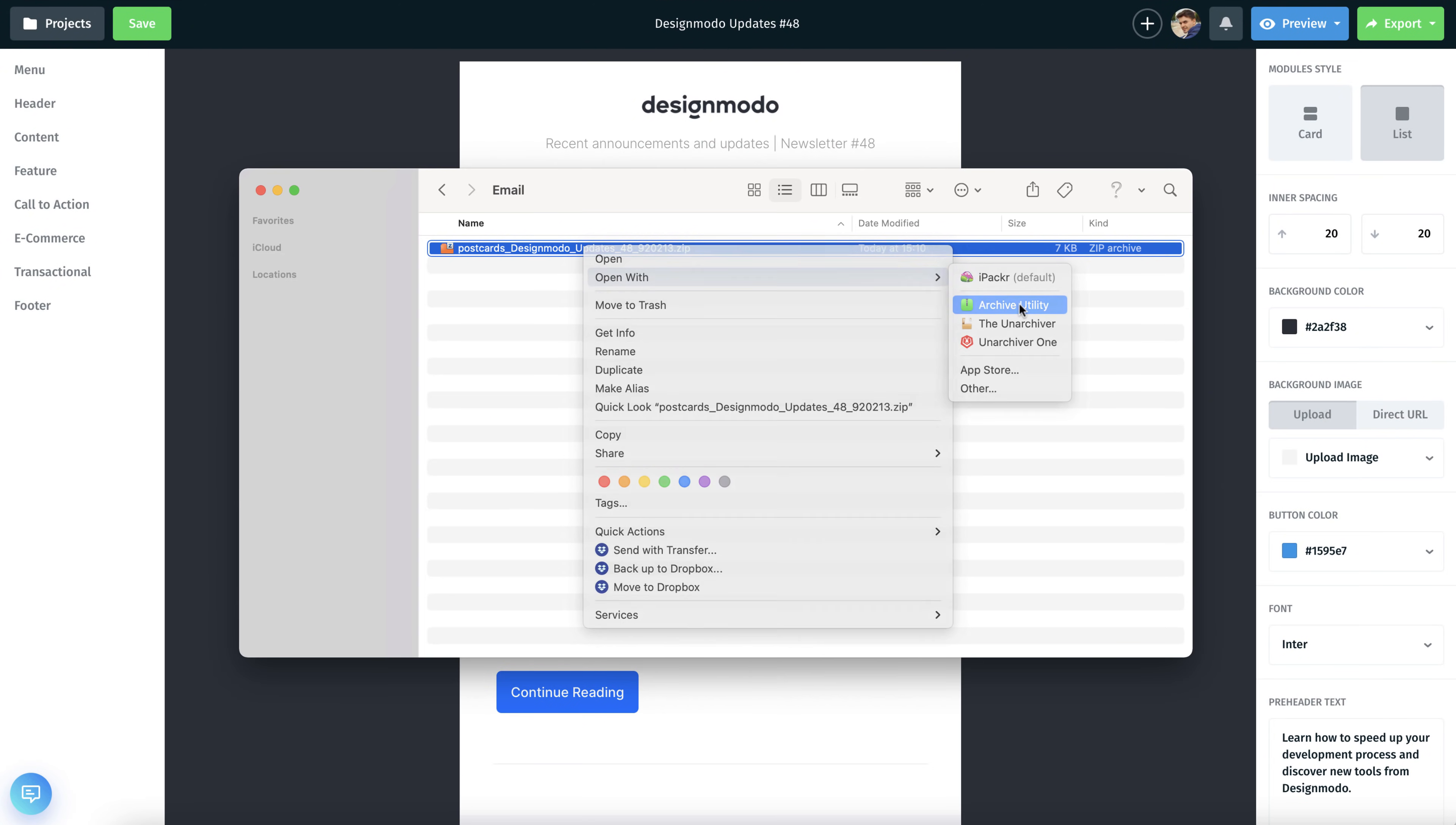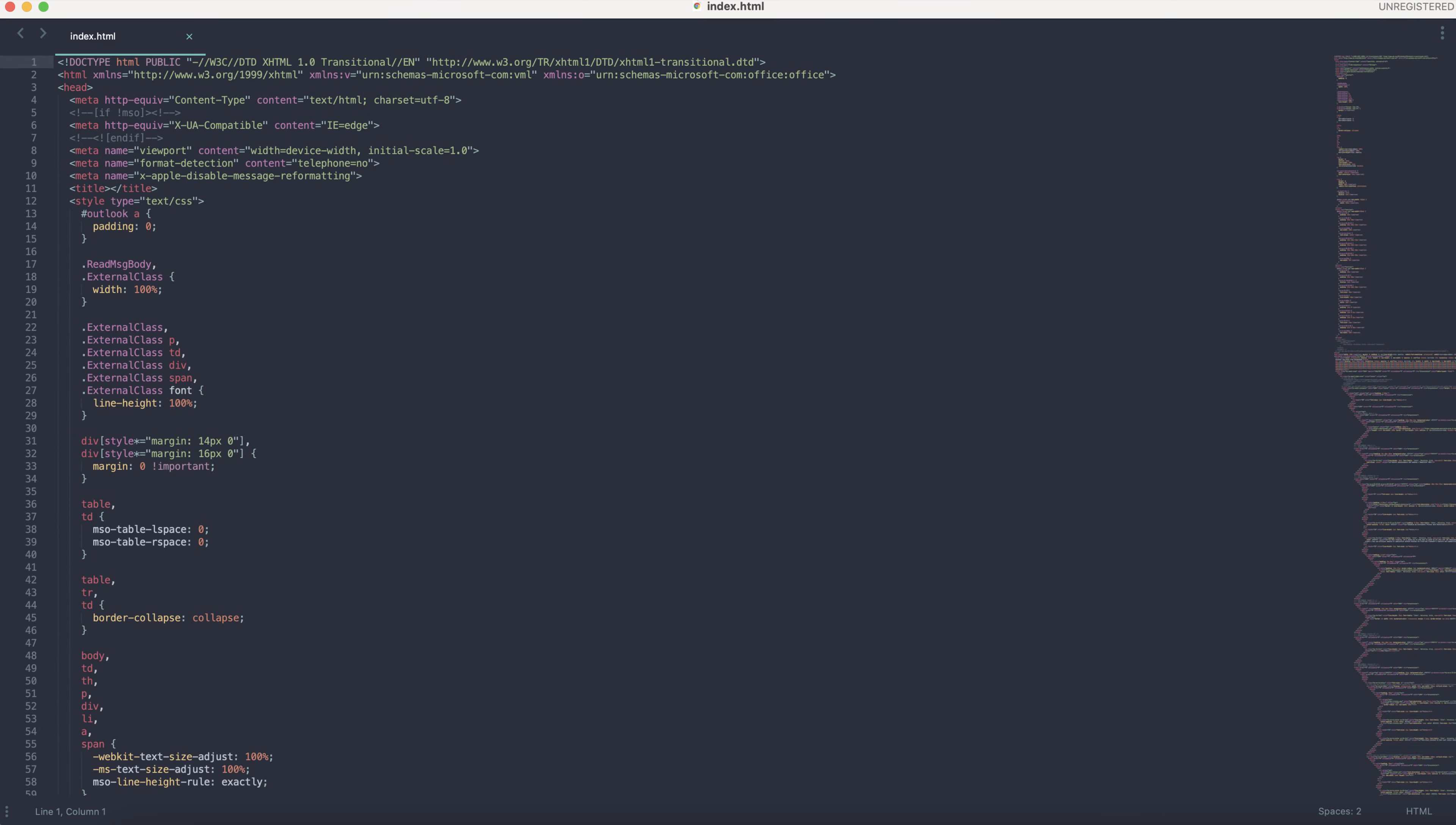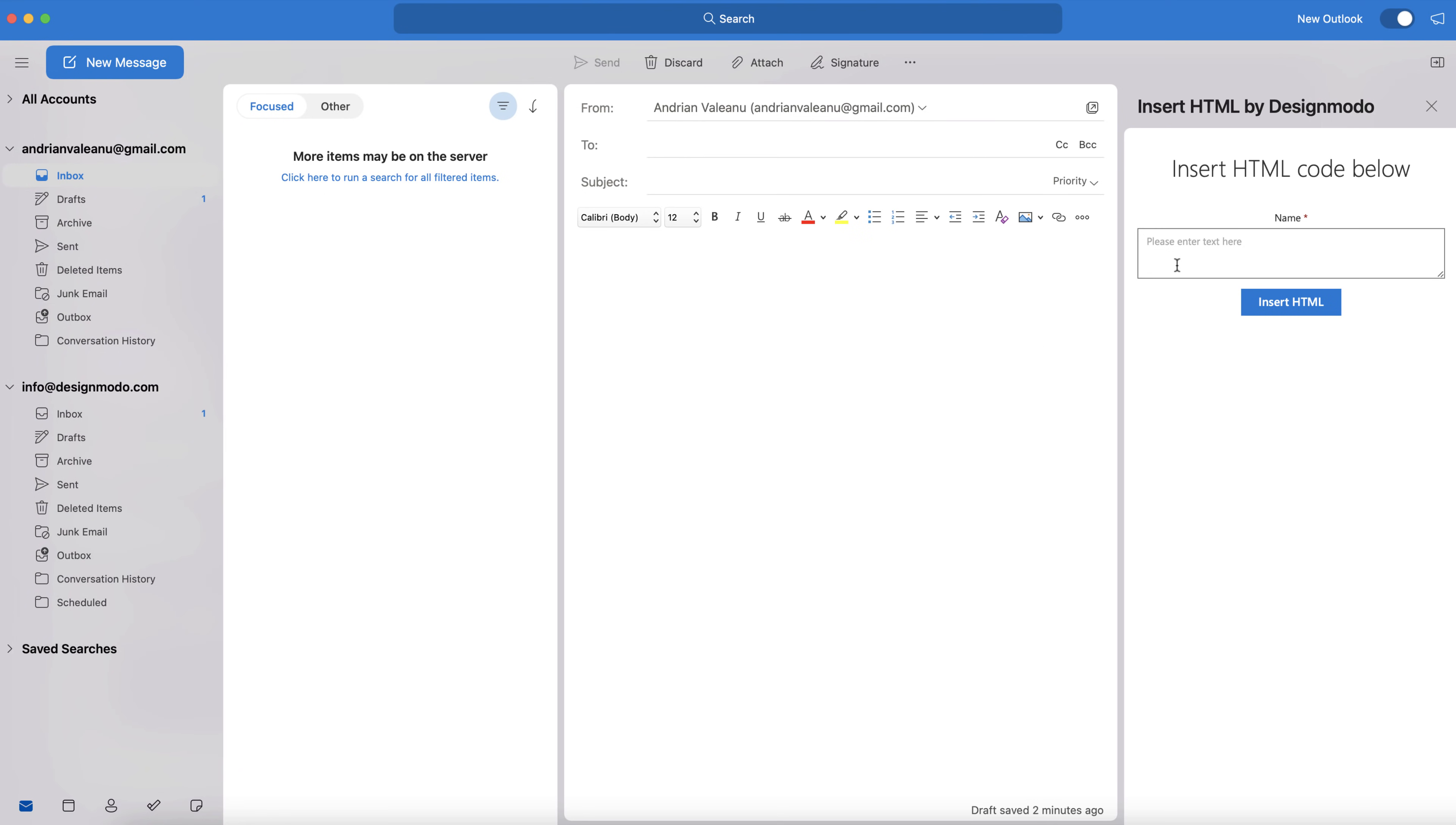Next, just unzip the downloaded archive and open the index.html file in your favorite code editor, and copy the code and paste it to the Designmodo add-in.